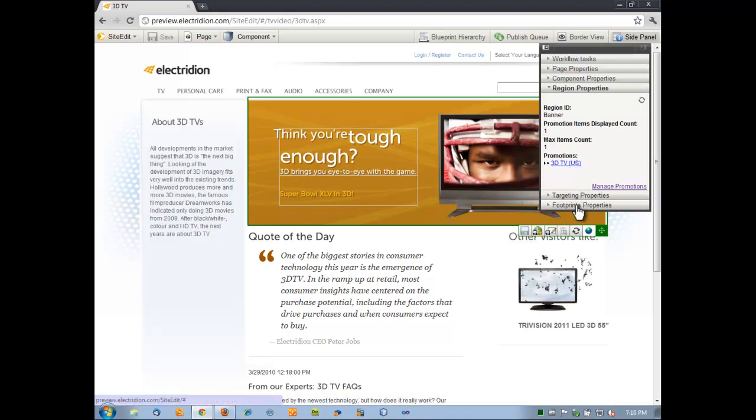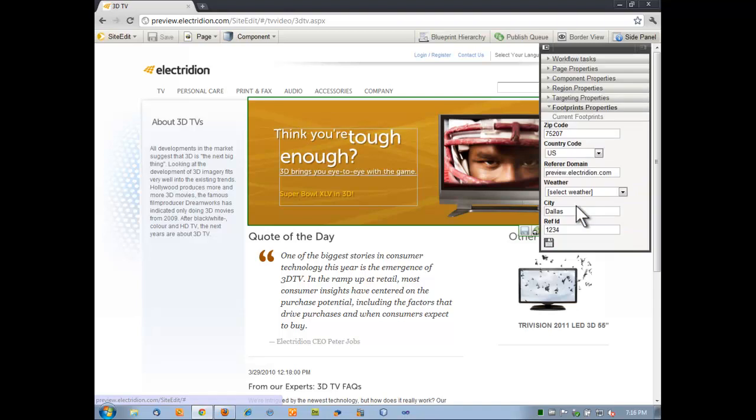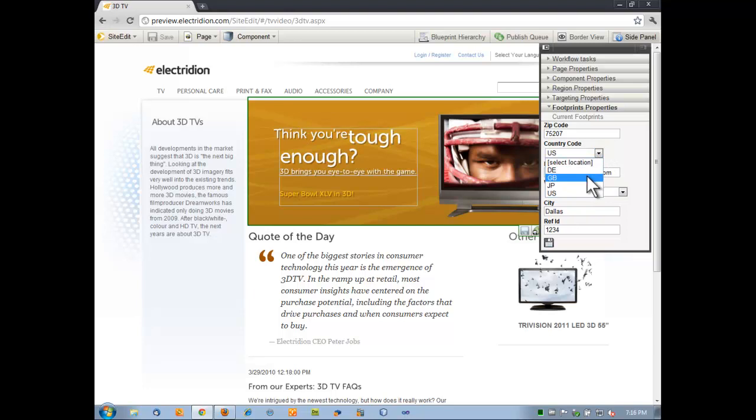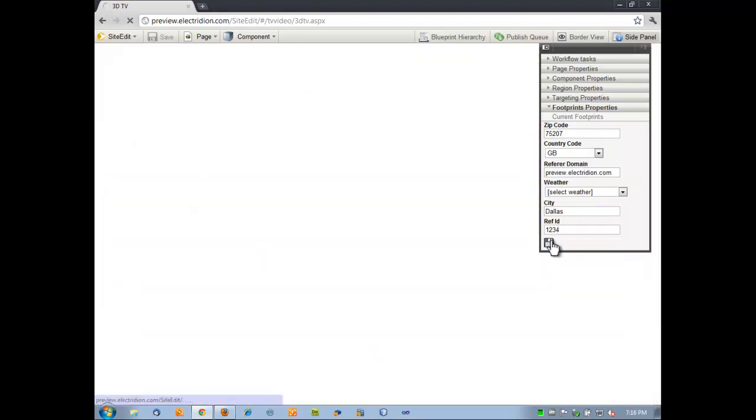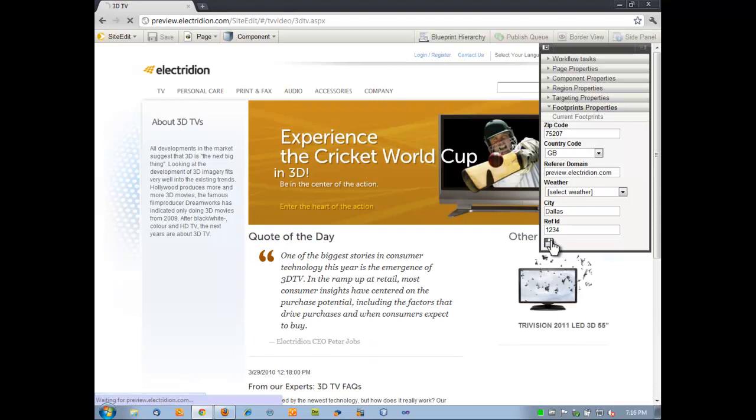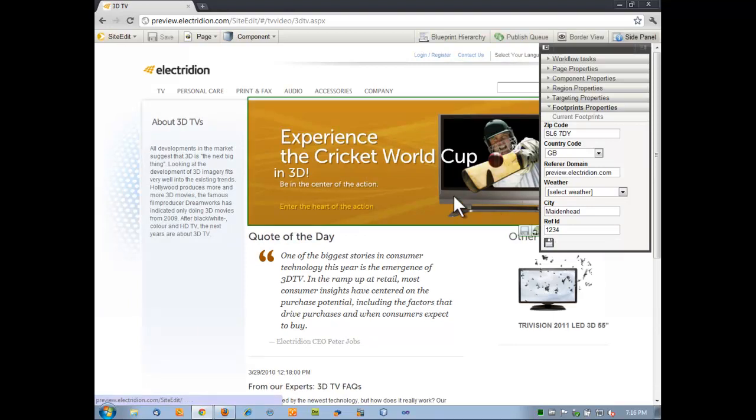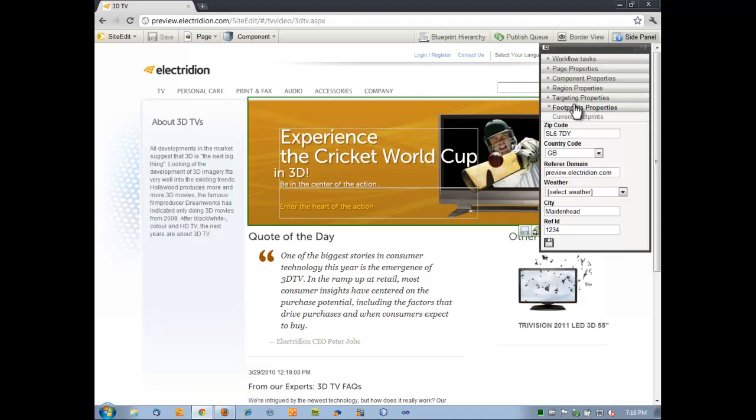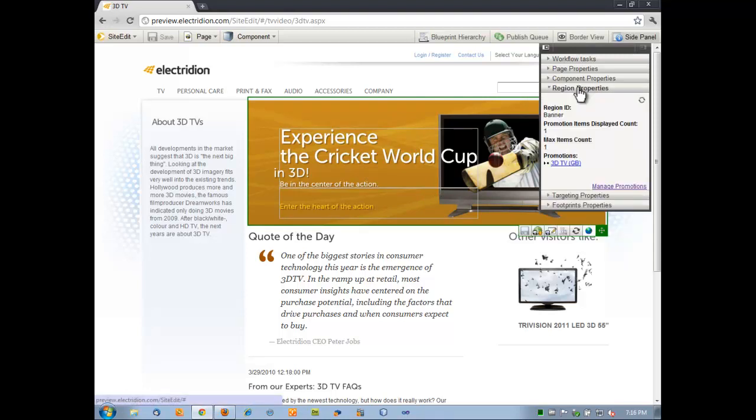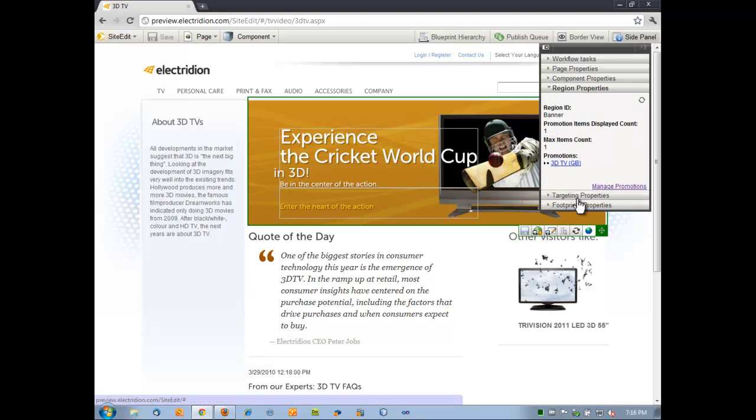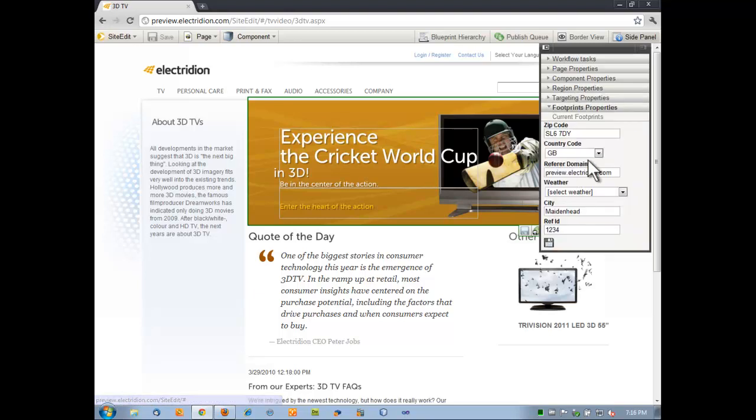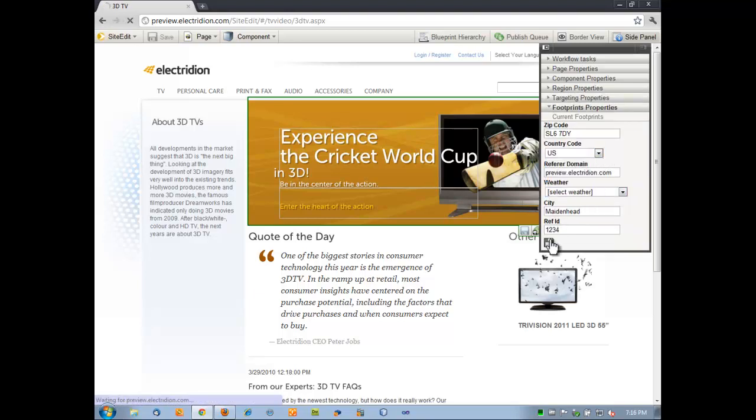As a marketeer, I'd like to see how the site performs based on different targeting criteria. So we have a couple of different things here on the site. I can say I'd like to know what this looks like as a user coming in from Great Britain. I'll click Save to update that. And now we can see here's the same page, but the content is targeted out to somebody coming in from Great Britain. If I look at my region properties, my 3DTV promotion for Great Britain is now shown. If I switch back to the U.S., we'll see our original content.